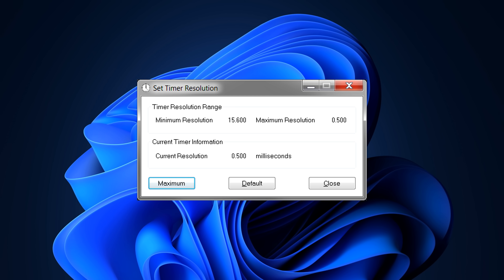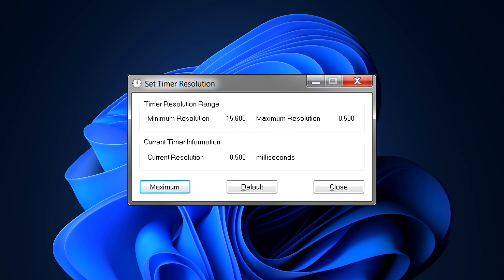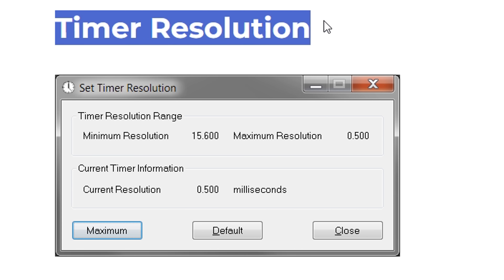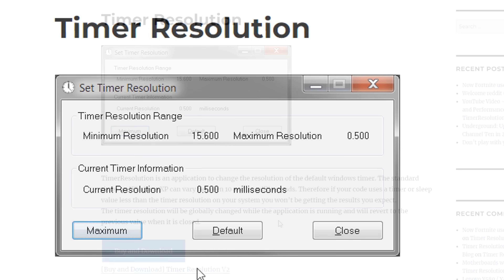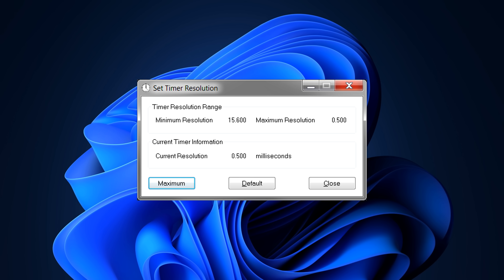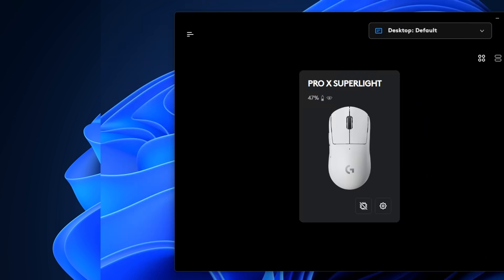If you do fancy it, it's a very simple setup — just download it. I believe the official legit one is on screen right now. For some reason you now need to pay for it; I always thought this was free. But once you've installed it, just click 'maximum' and that will lower your timer resolution.